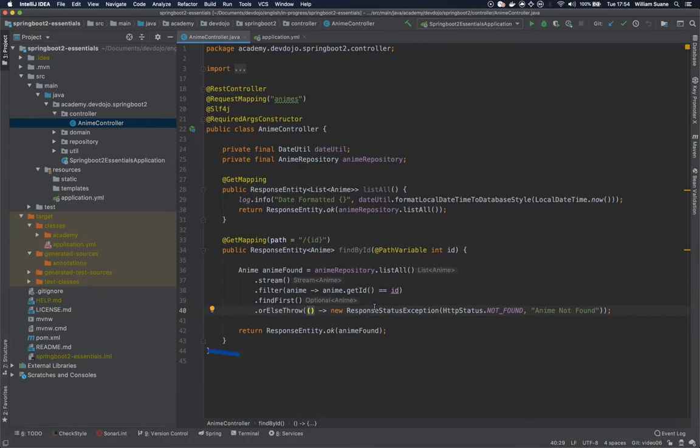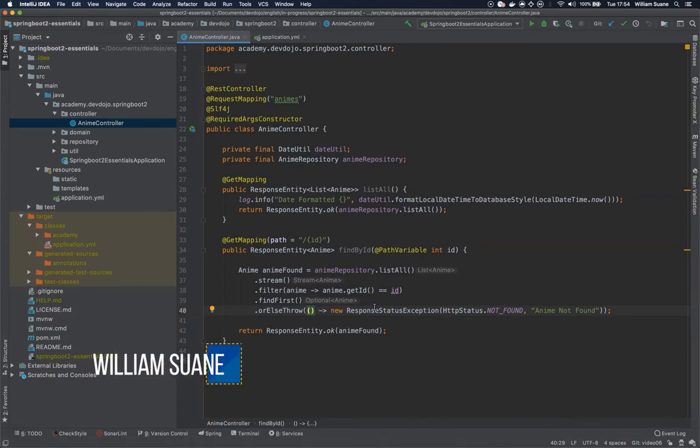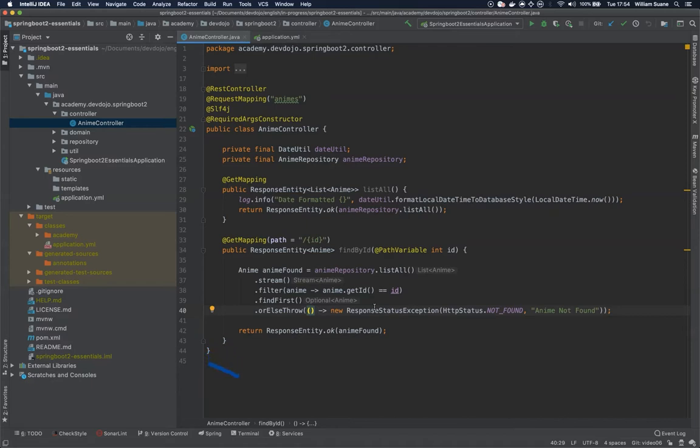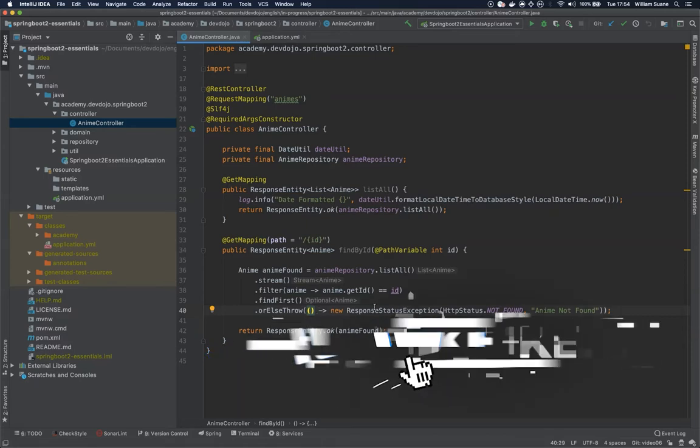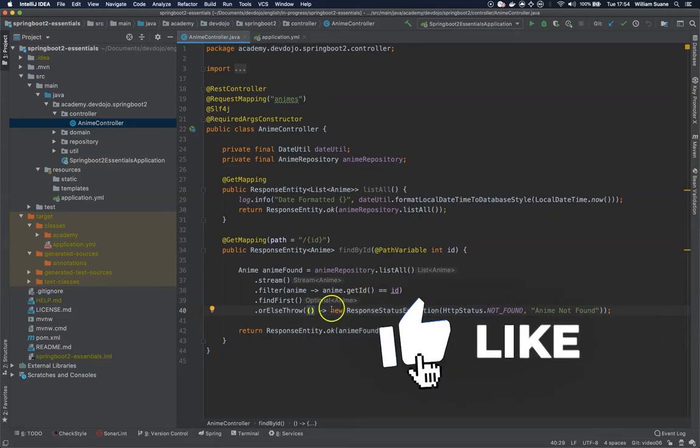Hi everyone, welcome back to Spring Bootlet 2 Essentials by Dev.jo. In this video we're going to see how to execute POST requests to our controller.